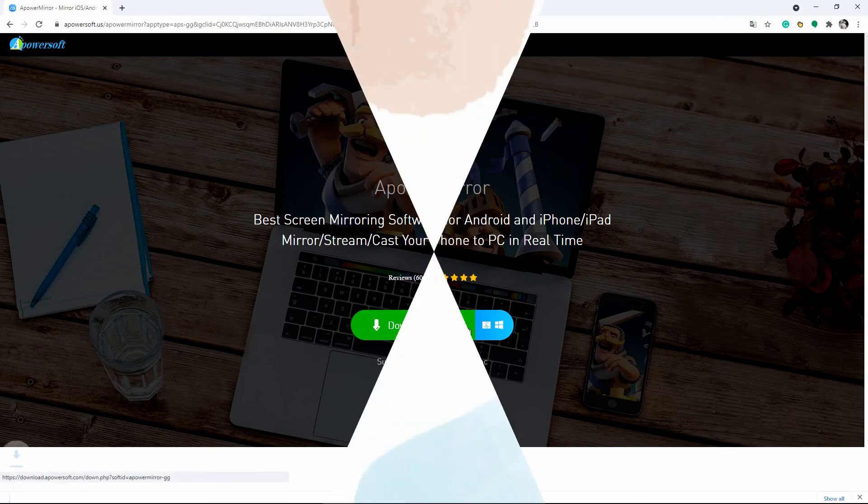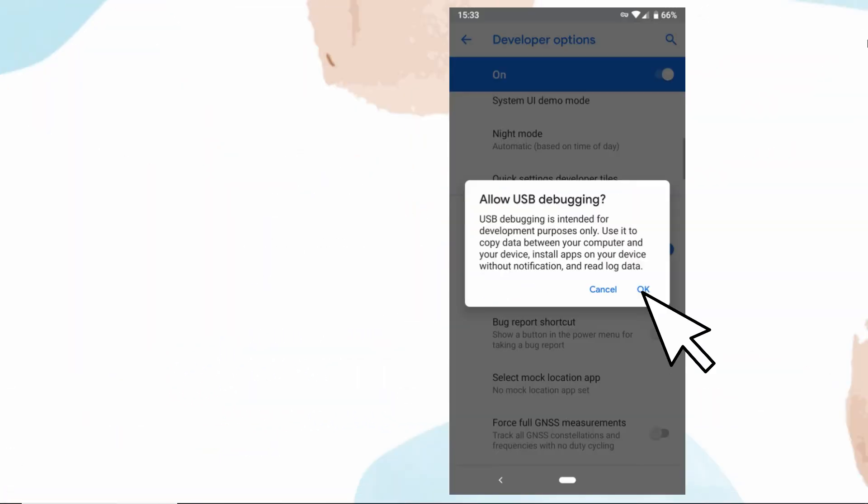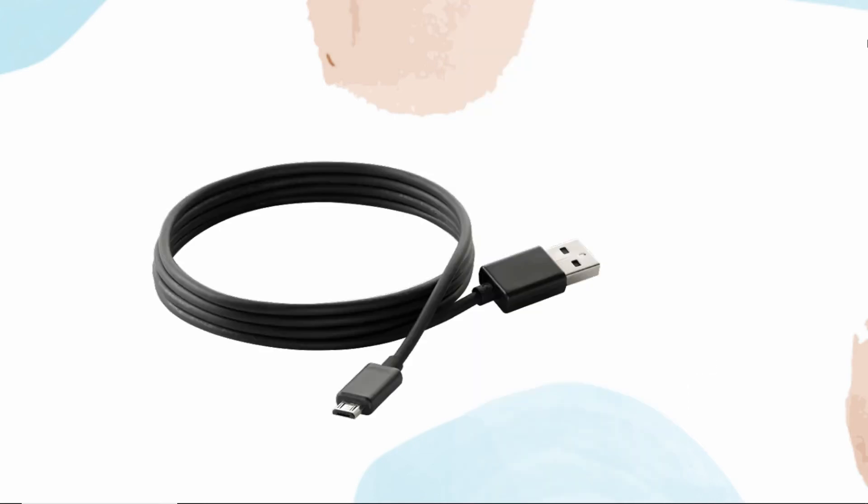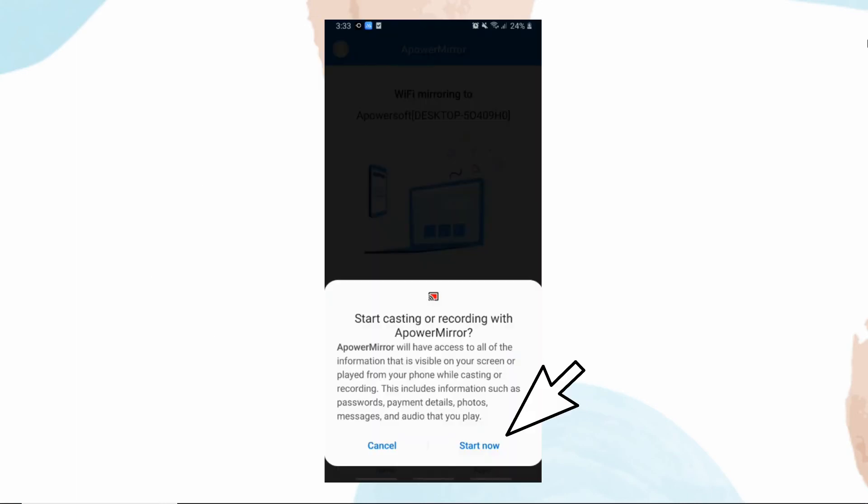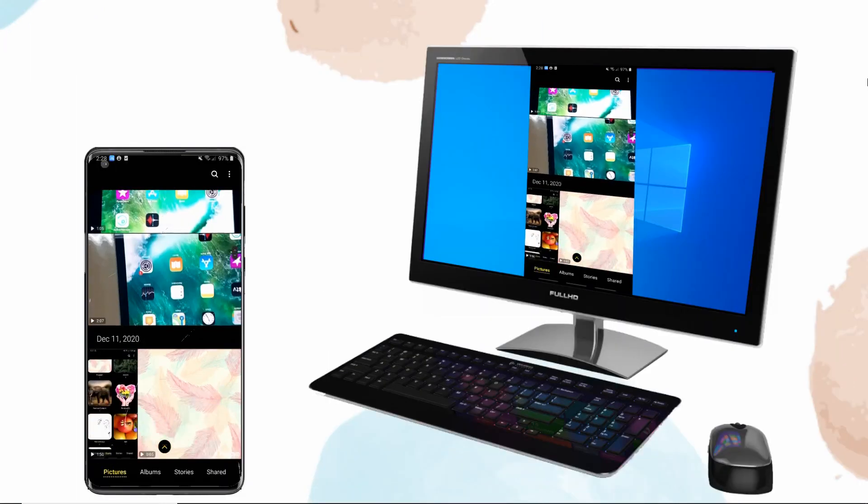and PC. Go to your phone Settings, Developer Options, USB Debugging, and enable USB debugging. Then connect your OnePlus 9 to PC via USB cable. Finally, tap Start Now on your phone to mirror your OnePlus 9 to PC.